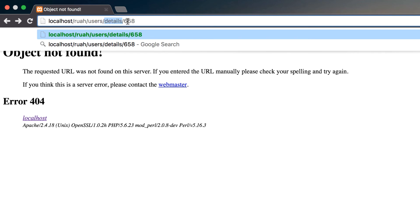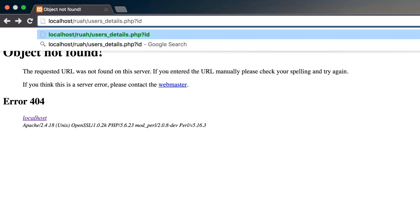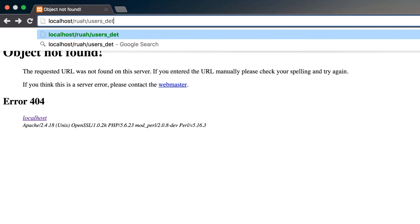So our URL would look like this and it would pull the users controller, call the details method, and pass into it the 658 as an ID as a parameter. So that's much cleaner than the way that we would normally go about this and do something like users_details.php and then we would pass a query string like ID equals 586 or whatever it is.